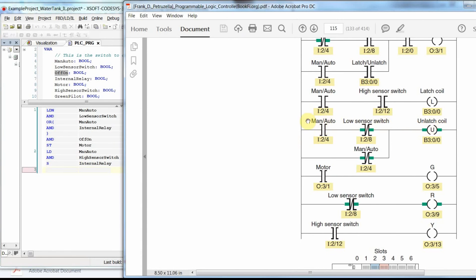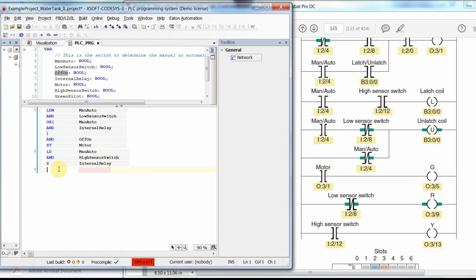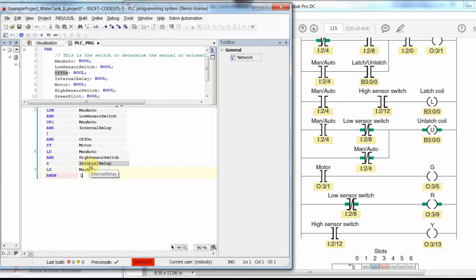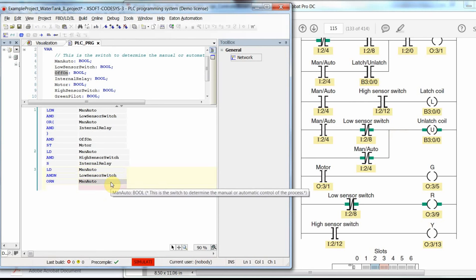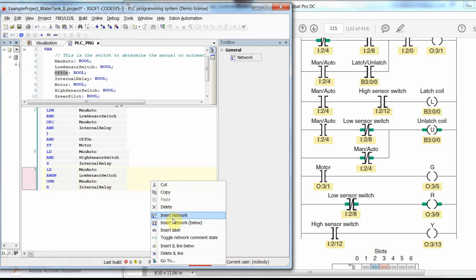For the third network, we implement the reset/unlatch rung. We load man_auto, then use AND NOT (or AND N) for the negated flow_sensor_switch. The result is in parallel with man_auto negated, so we add OR N man_auto. Finally, to unlatch the internal relay, we use the R or Reset command on the internal relay variable. That completes this rung. We insert another network below.